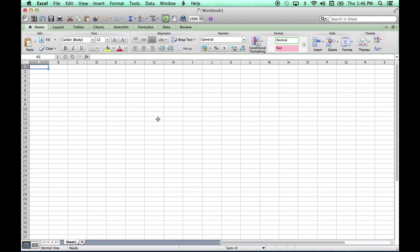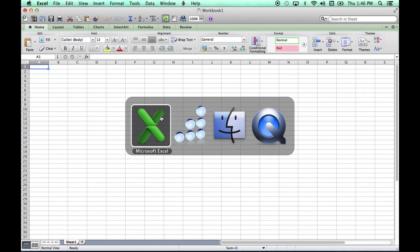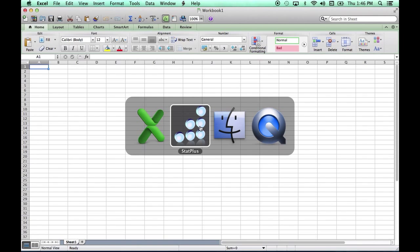You can also work on a spreadsheet with all your data and then double-click on StatPlus. On the mouse I'm using, I can hold both buttons on the side to switch between applications.